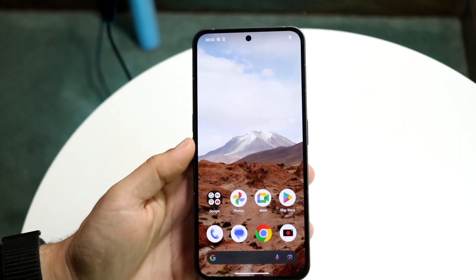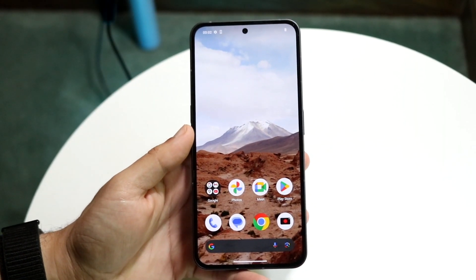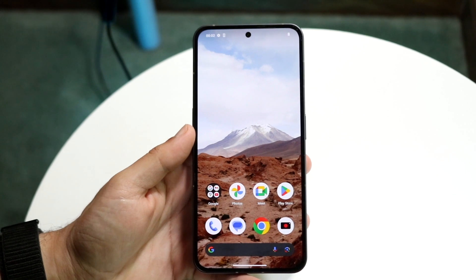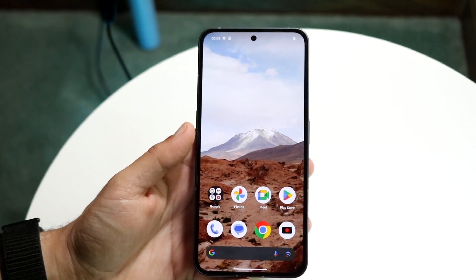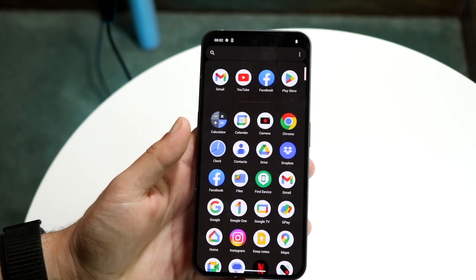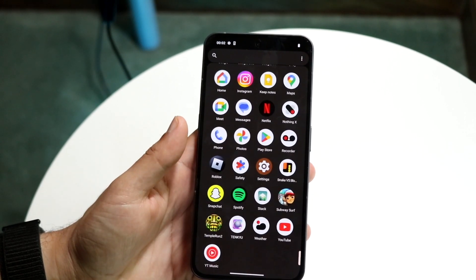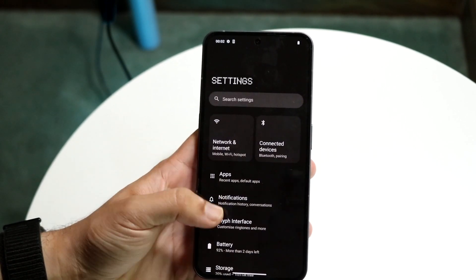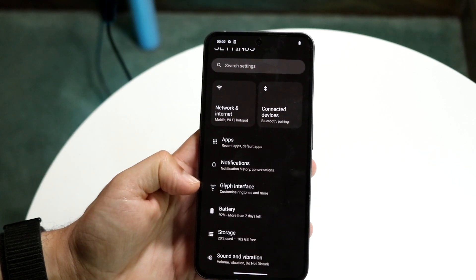You might be in a position where you want to enable or disable the backlights on your Nothing Phone 1 or Nothing Phone 2 — it's the same phone so it doesn't really matter. To do this, hop inside your Settings application and find your Glyph Interface.